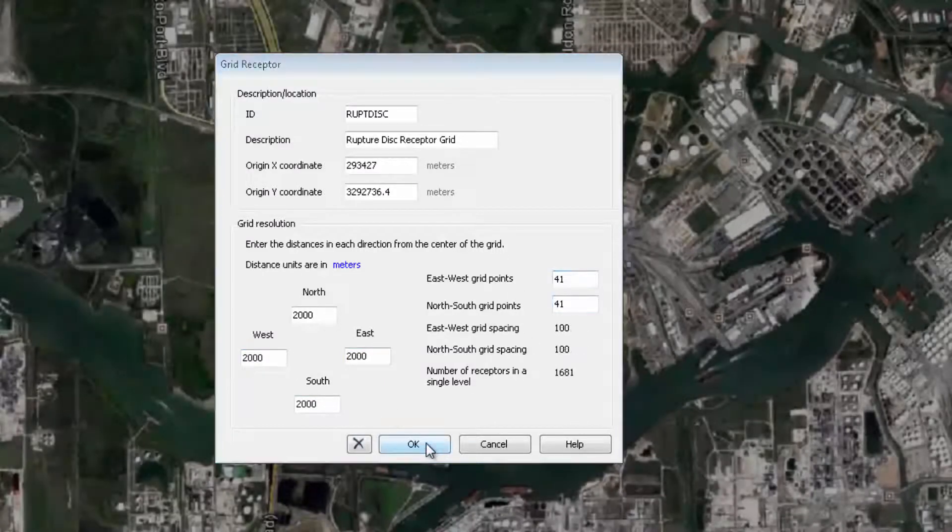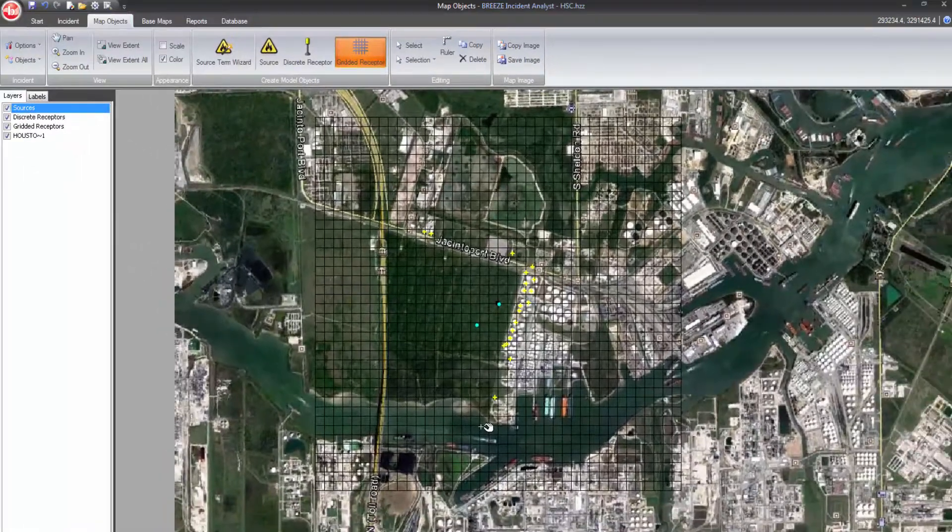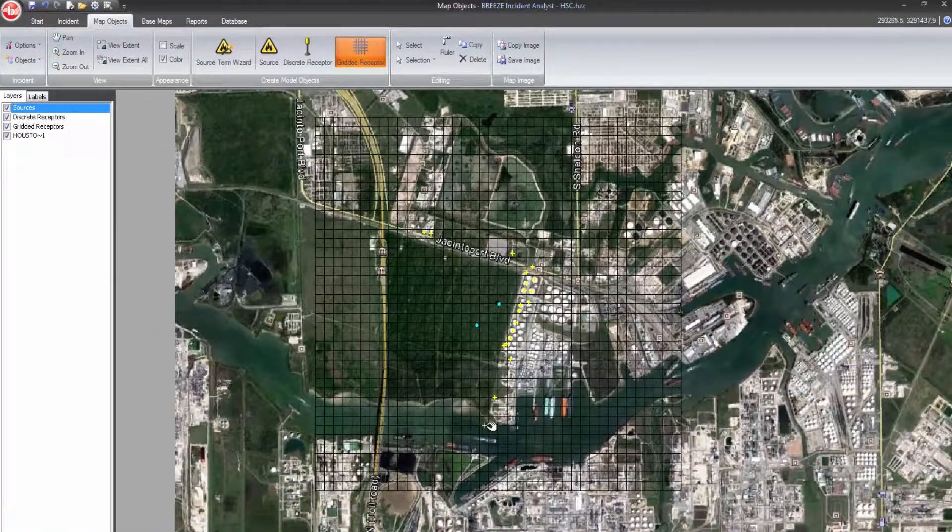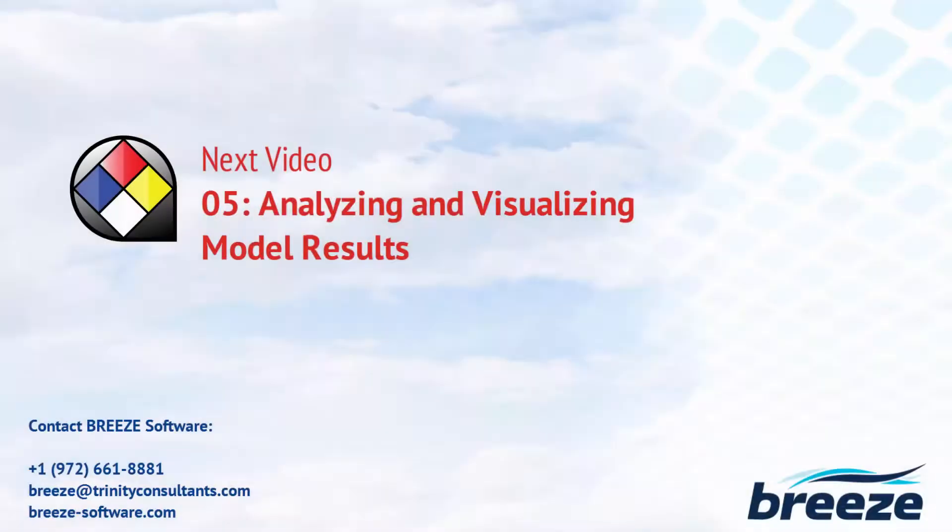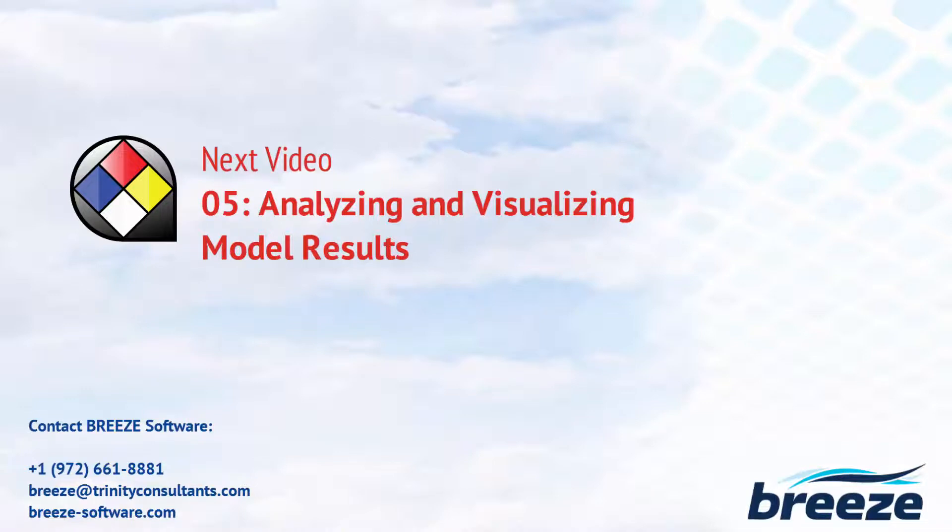Now that you know the multiple ways in which you can add sources and receptors to your scenario, we encourage you to continue on to the next video to learn about several model result options available, including the powerful results visualization that can be achieved using Breeze 3D Analyst.